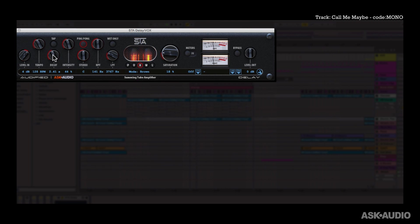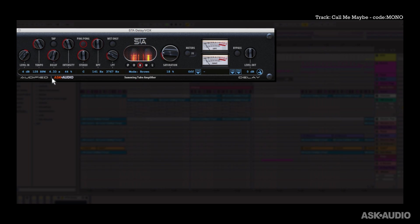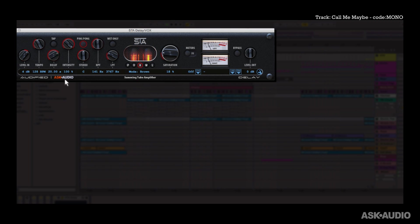Alright next is the Decay control so I can tone this down to a very short value or go all the way up to the maximum which is 20 seconds. Next is the Intensity dial so with it down you'll barely hear any delay. And when it's all the way up you get maximum delay. Combined with the Decay you can create some really interesting effects. This would sound pretty interesting in a breakdown section.